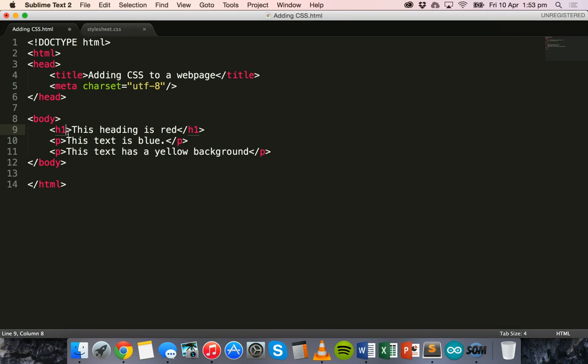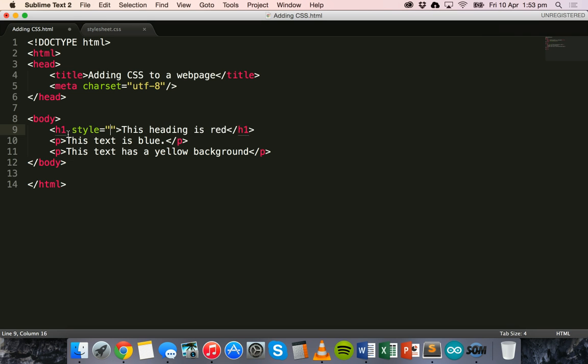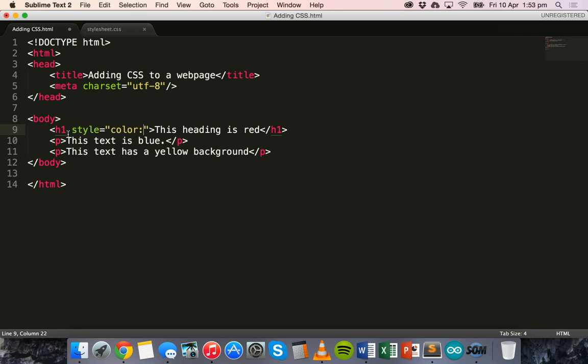So we can add some inline styling here. We can use the style attribute, and then we can give that style attribute a property like color. And we have to use the American spelling here, C-O-L-O-R. And when we've used the color property we can then give it a value, like red.